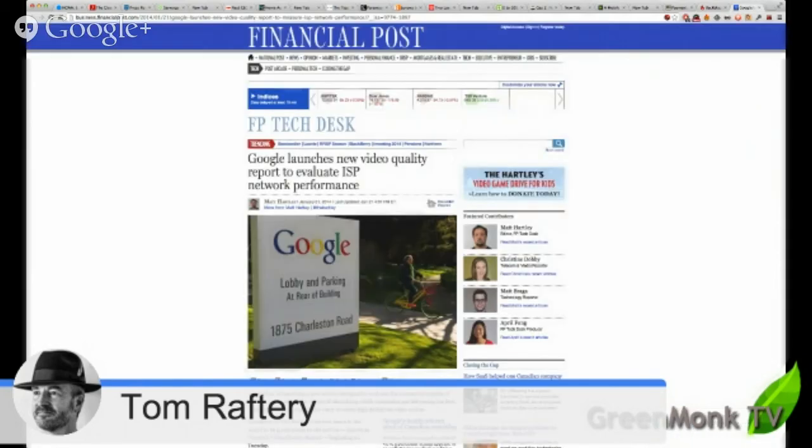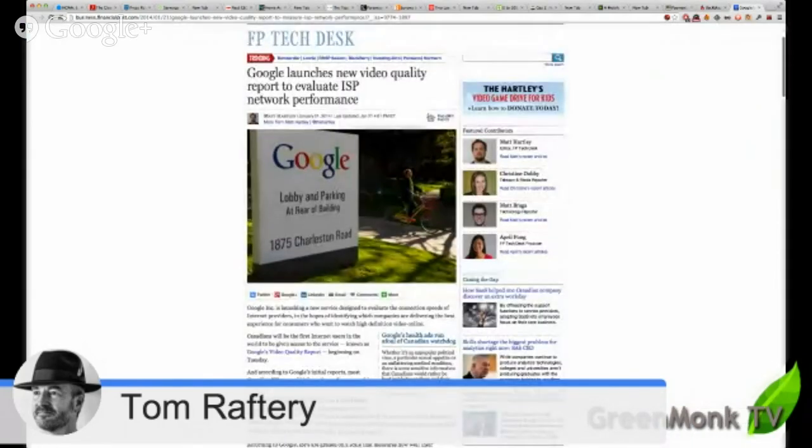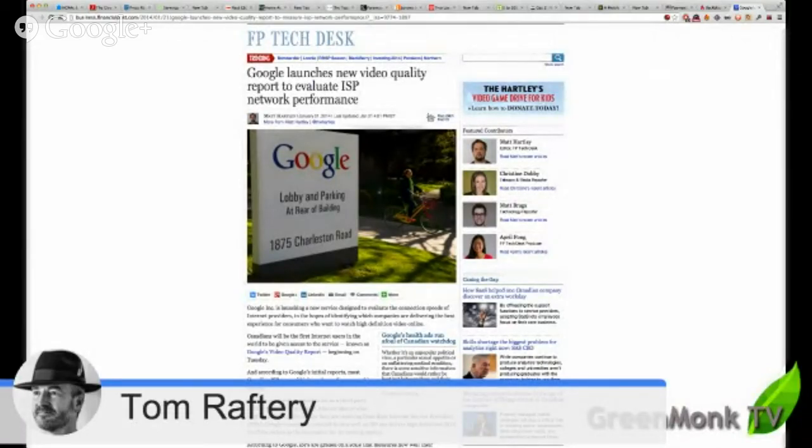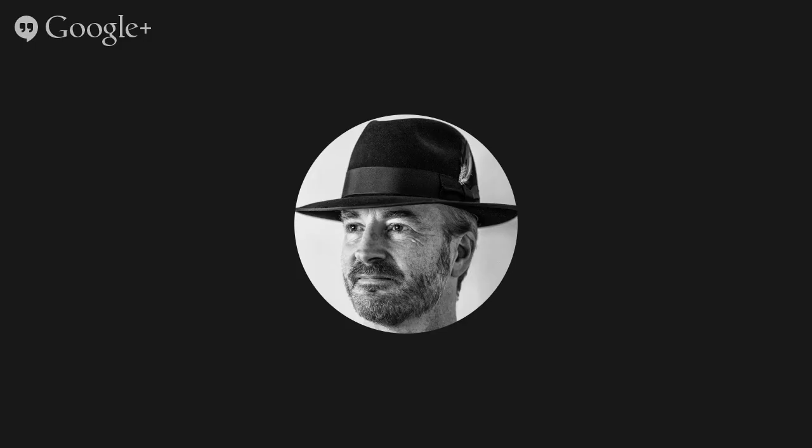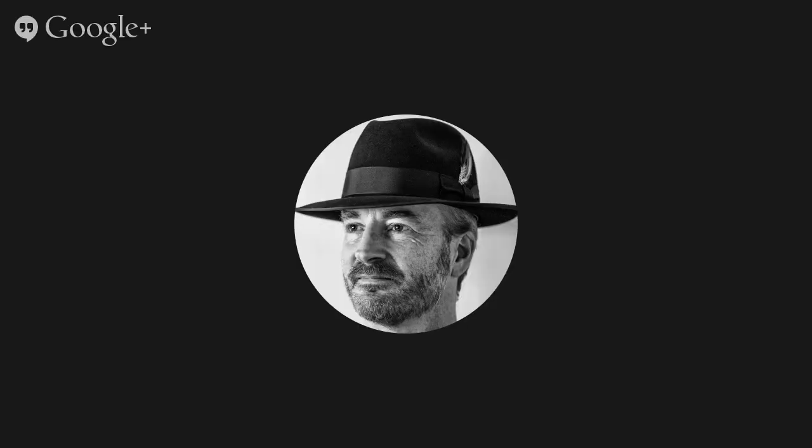Final story for today. Google are launching a new video quality report to evaluate the internet service provider's network performance.